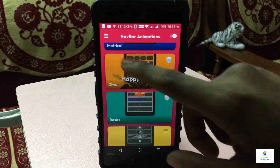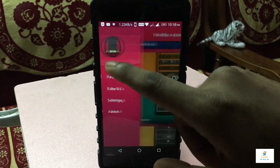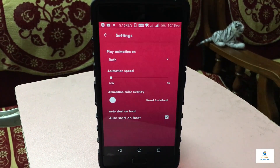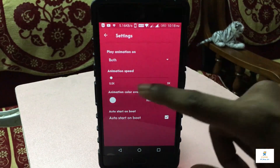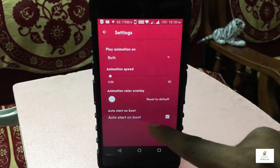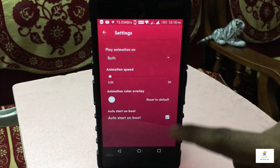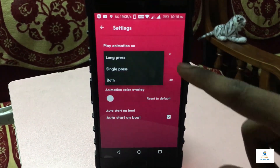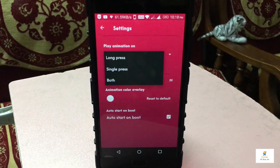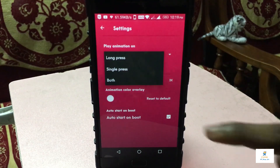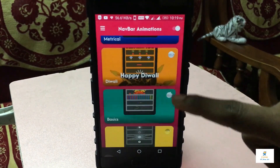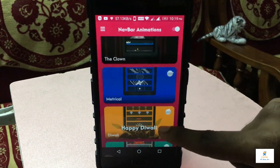If you go to the settings of this app, you can see there's a little bit of control over animation speed. I think 0.5x works the best. You can also enable auto-start on boot, and you can set animations to play on long press, single press, or both — I think both works really well.